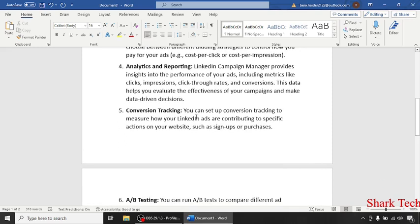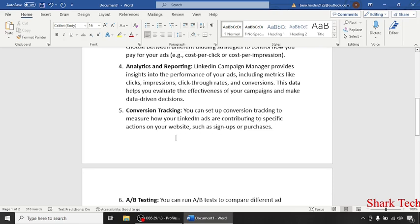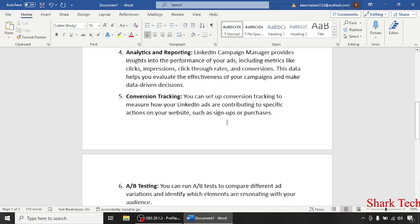Then comes conversion tracking. You can set up conversion tracking to measure how your LinkedIn ads are contributing to specific actions on your website such as sign-ups or purchases.